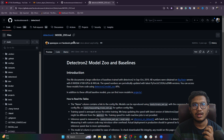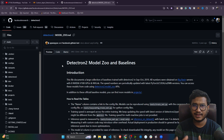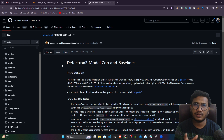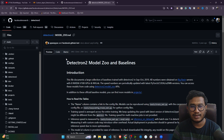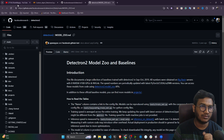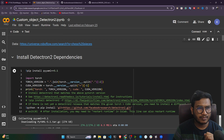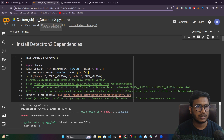Detectron 2 is a framework and library that provides lots of functionality for object detection, and you can load different models with it. Previously we used YOLO — YOLO is both an algorithm and a framework, all in one library. Now, here I've already prepared a notebook: custom object detection using Detectron 2.